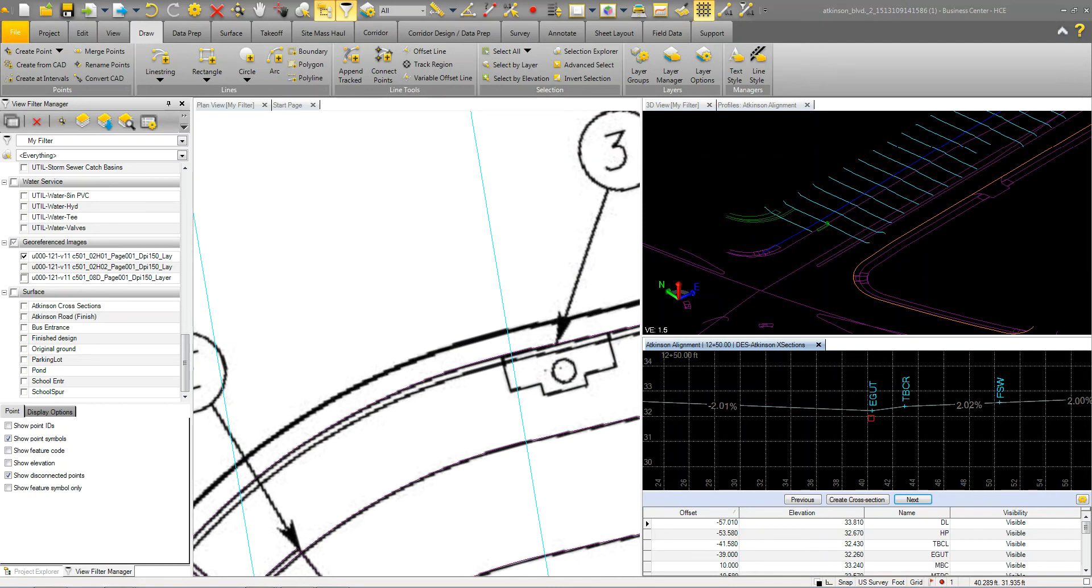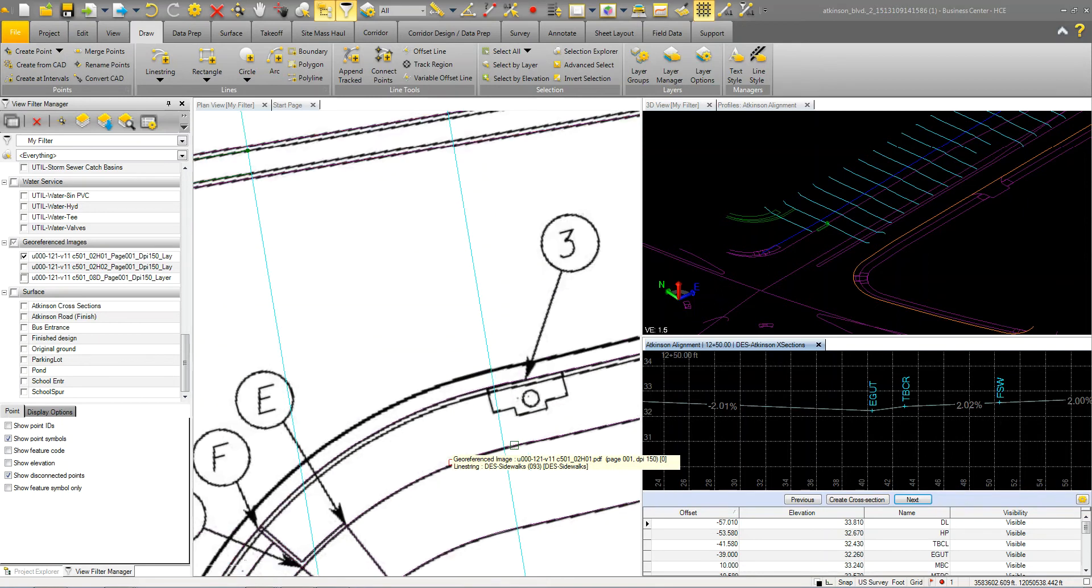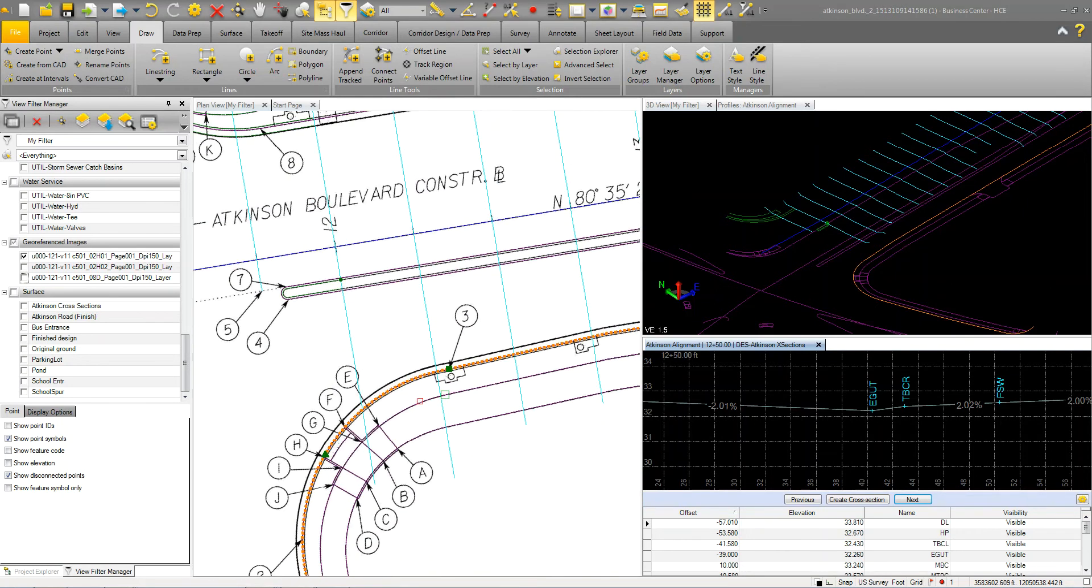And as much as we tried, we couldn't get the data from the engineer properly. They wouldn't, it just, we went back and forth and basically we're just going to continue and we're going to build it with what we got. So it's definitely possible to do this. So I've got this curb line.